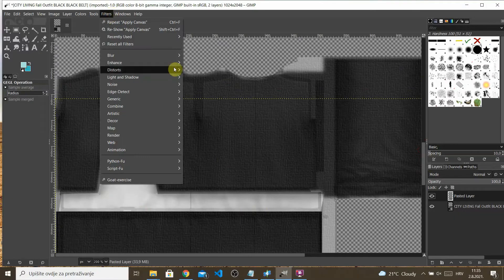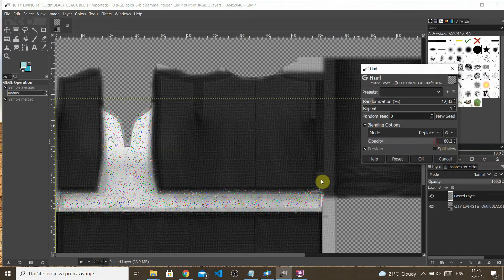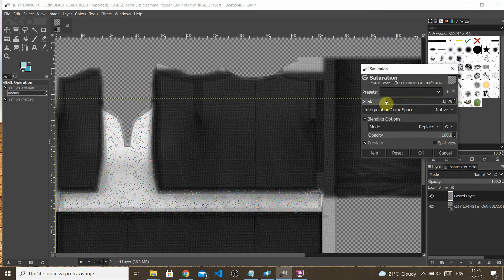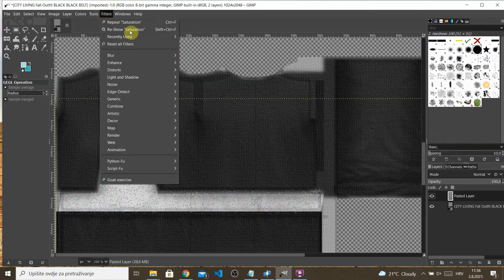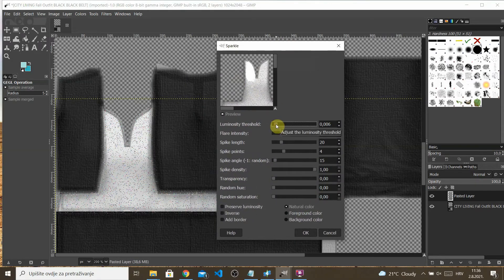For the top, I wanted to go with the same approach as the previous top — a glittery, sparkly texture. You already know this: add some noise filter, I use the Hurl effect. You can play around with filters such as Sparkle, Bloom, or Soft Glow. For this top I also used a little bit of linear motion blur — not too much, just a little bit.